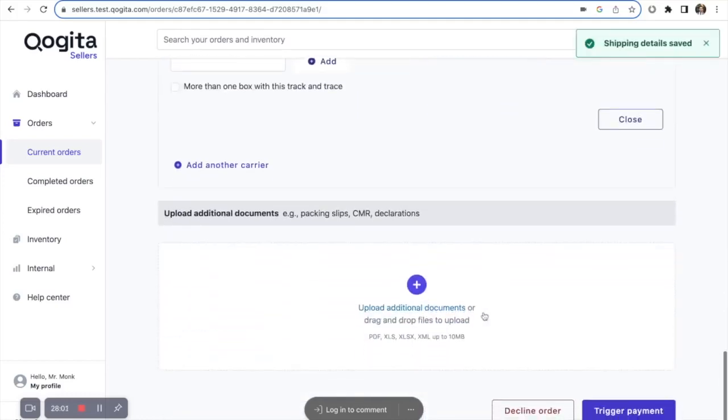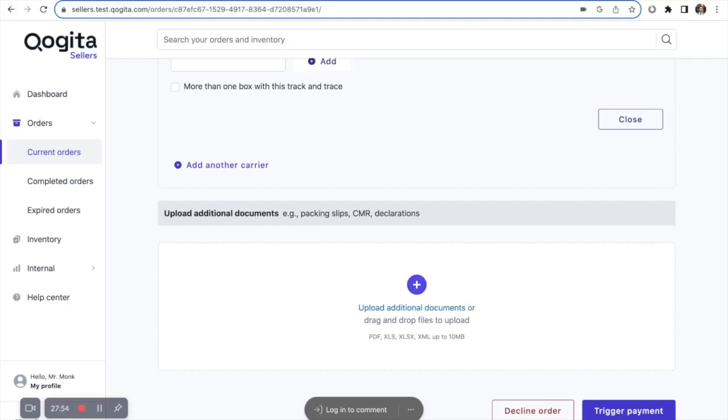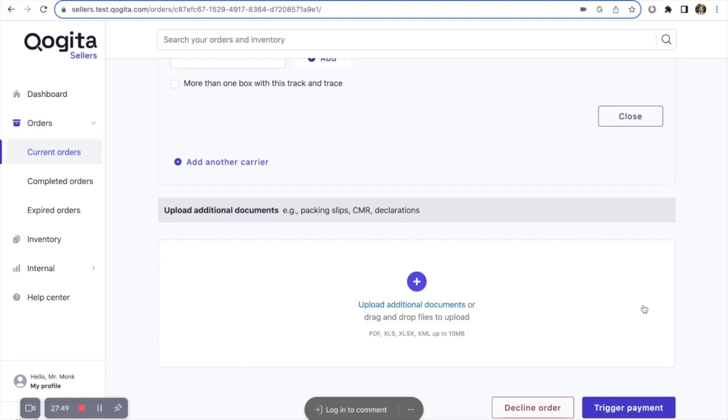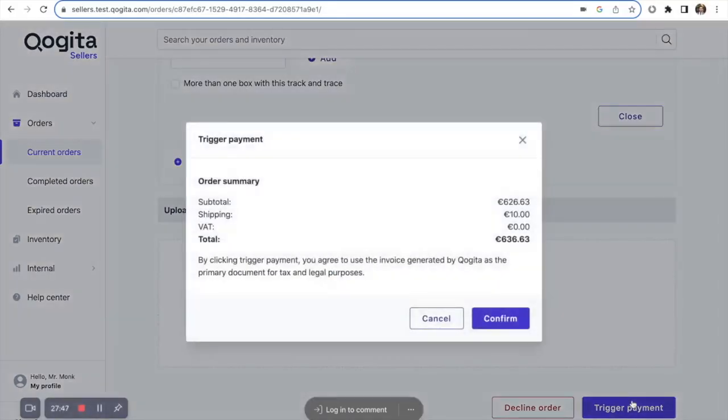In the next section, you can add any additional documents, such as packing lists, CMR documents, invoices, or any customs declarations. Once you've added any relevant files, press trigger payment, your order summary will appear, and then press confirm.